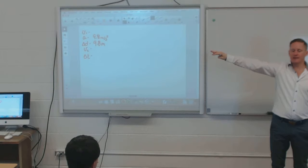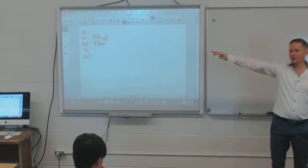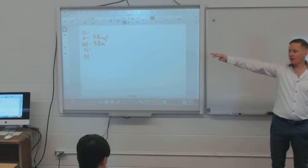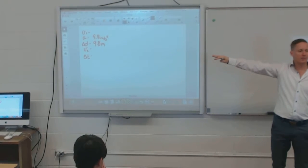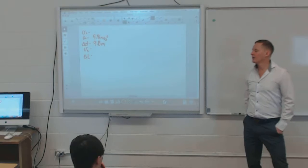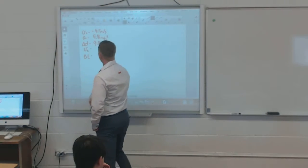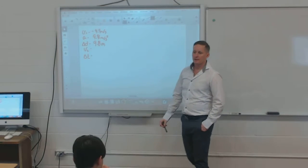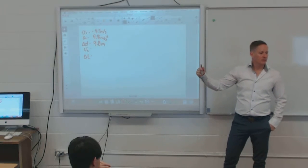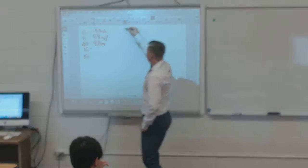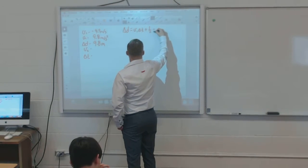Generally when you drop something, the initial velocity is zero. But the balloon is rising — so it's going in the opposite direction to the fall. The initial velocity is 4.9 m/s upward (negative for our sign convention). Using Δd = V₁t + ½at²: 9.8 = −4.9t + 4.9t².